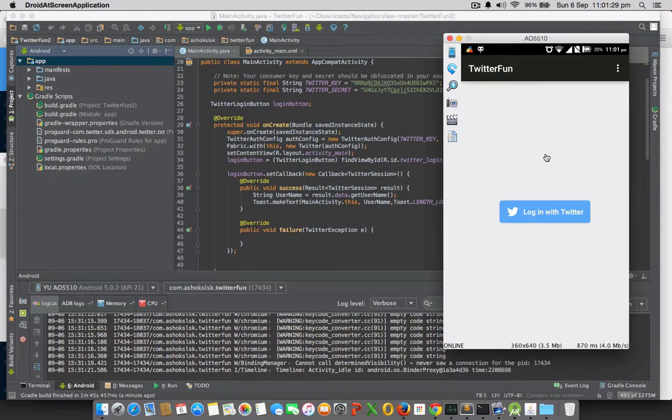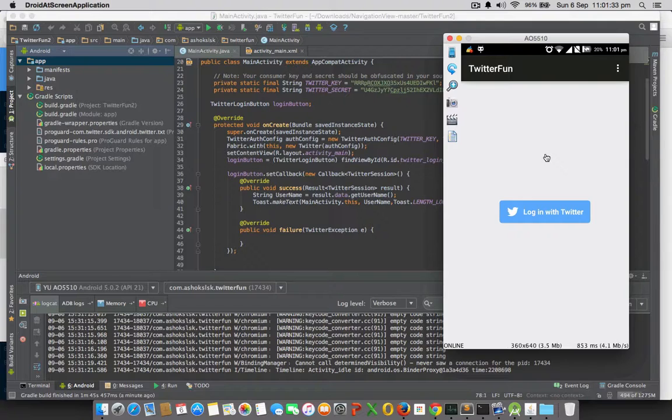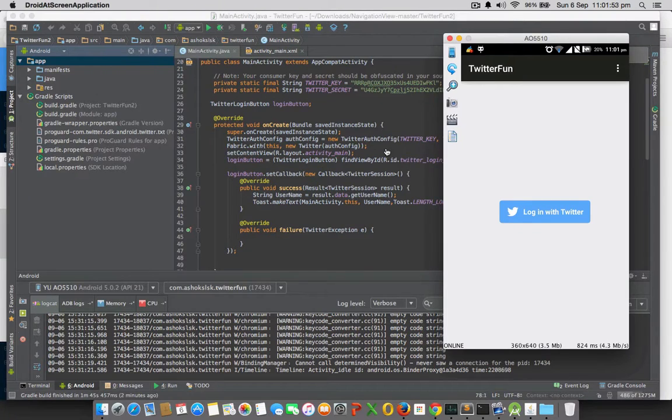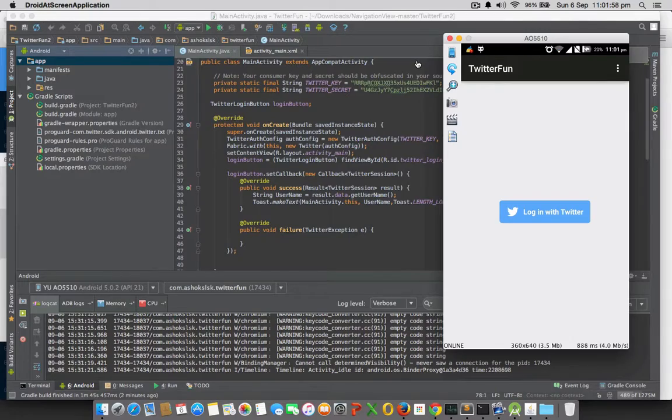Please do watch the next episode which uses the same project for searching the feeds in the action bar search. Please do subscribe to our channel. Please do like our videos. Thank you.